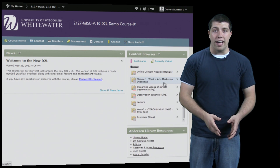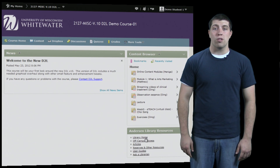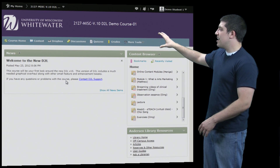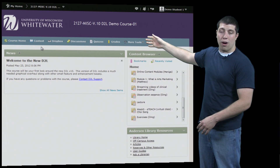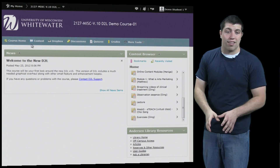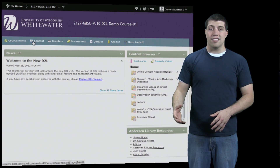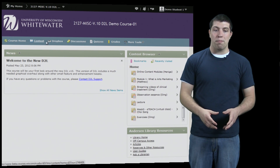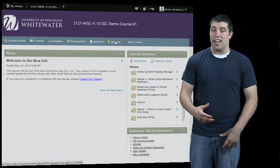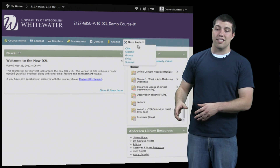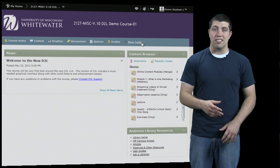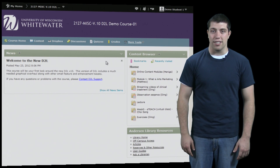Right below that, you can see a number of links to resources provided by our library. Now up here we can see a number of links to the various parts of the D2L course — things such as a link back to the course home, a link to the content section, to the dropbox, to the discussion board, to quizzes, to grades, and under more tools: the chat, class list, groups, links, and surveys. For more in-depth analysis of these and more features, check out the rest of our videos.